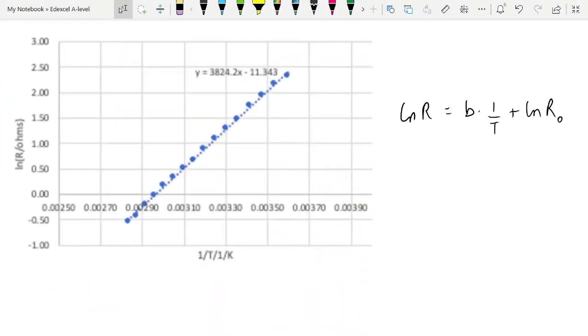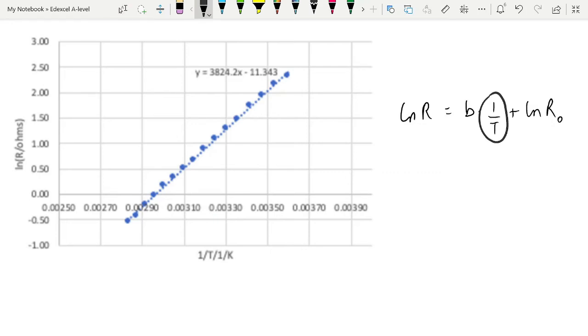When you plot that on a graph, this is the line that you get, a lovely straight line. Again, this is the equation over here. So we can see that on our x-axis is 1 over T, and ln(R) is on our y-axis.